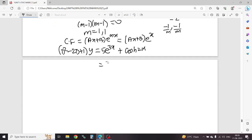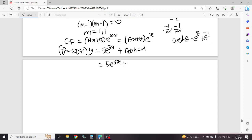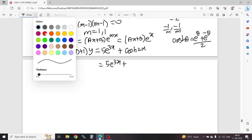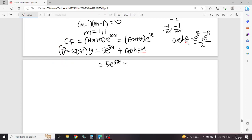cosh(2x) — okay, this is a hyperbolic function. This is 5 e power 3x. The cosh theta formula is: e power theta plus e power minus theta by 2. The theta here is 2x. So apply: e power 2x plus e power minus 2x, divided by 2.